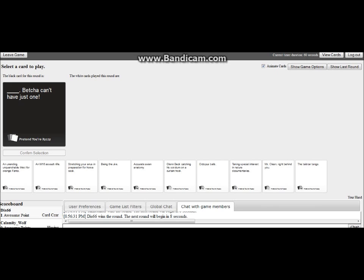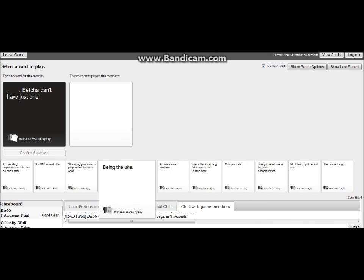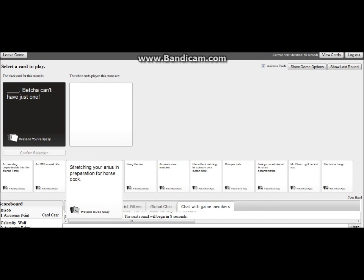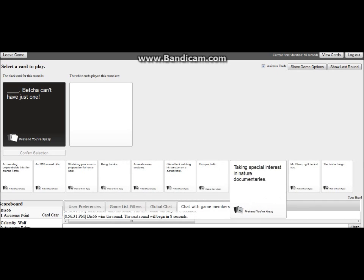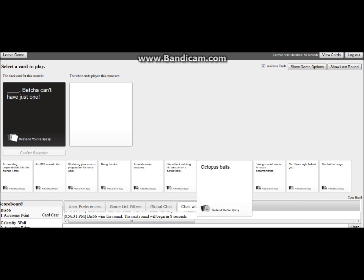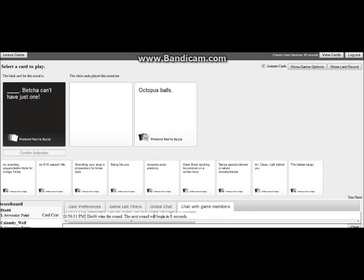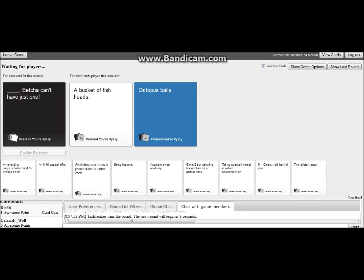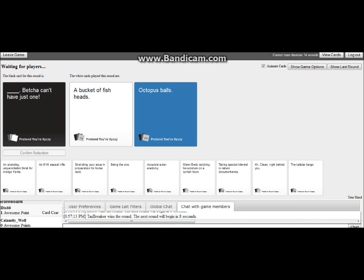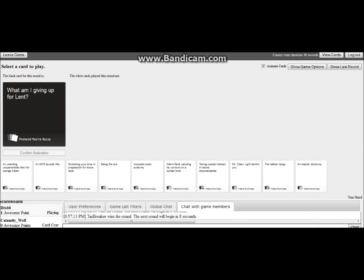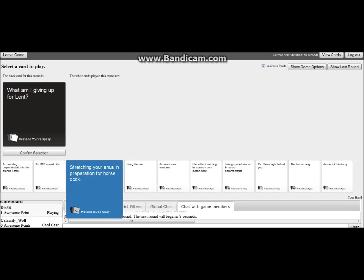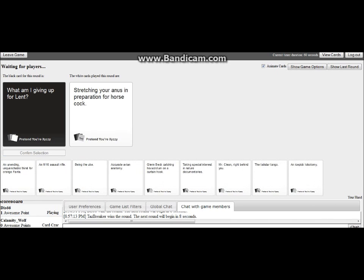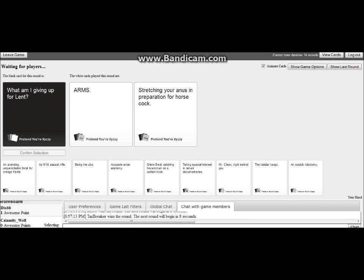Blank, bet you can't have just one. Oh no. That'll be an interesting one, I'll save that for a special occasion. A bucket of fish heads, octopus.